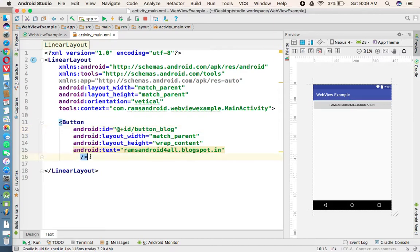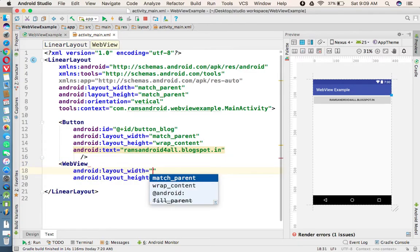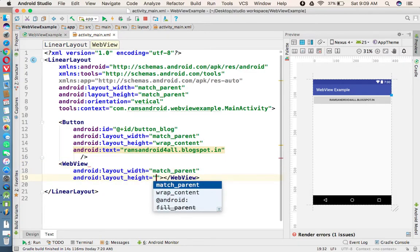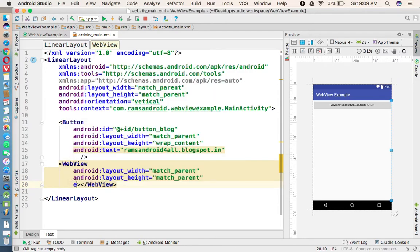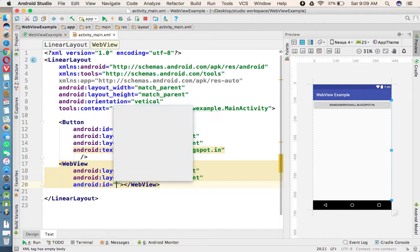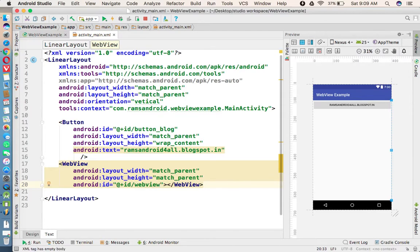button I want to load a WebView. So let me give the ID - I'll replace it with button_blog. Now below this button I'm going to take the WebView. So we have a tag called WebView tag, using that we are going to load the website. And ID I'm taking as webView. Now I'm coming to the Java class.